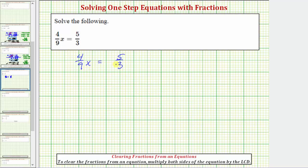Because x is on the left side of the equation, our solution will be in the form x equals some value, so that this product is equal to five-thirds. Because four-ninths x means four-ninths times x, in order to isolate x on the left side, we need to undo this multiplication by performing the inverse or opposite operation.